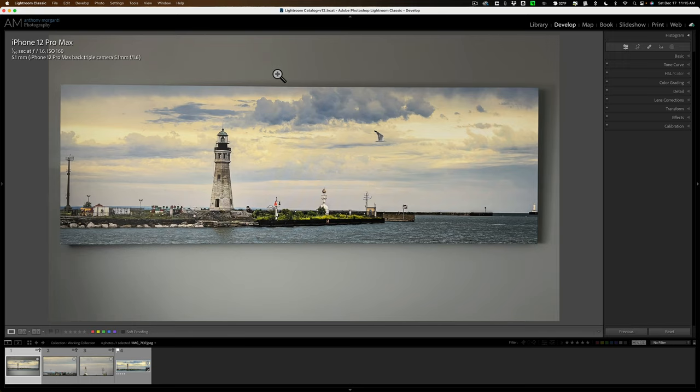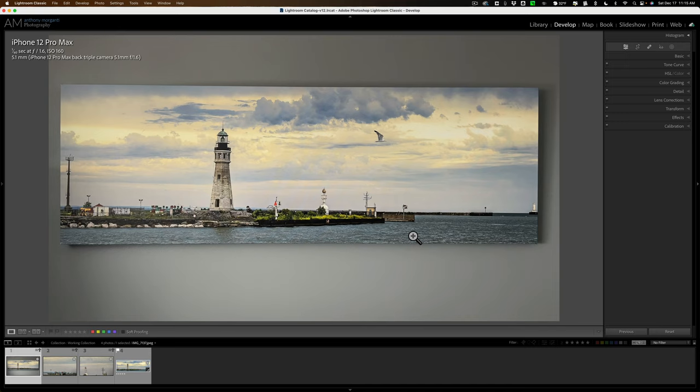I have this photo I took with my iPhone. This is an actual print that's above my desk, it's a panorama, 60 inches by 20 inches, so it's pretty large. Looks okay, it's printed on canvas, that doesn't matter though.